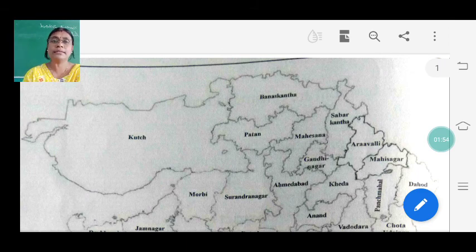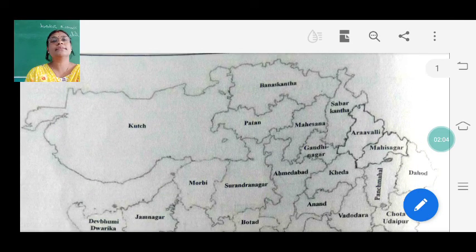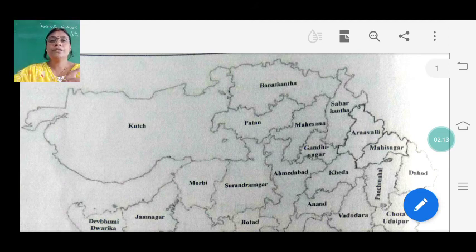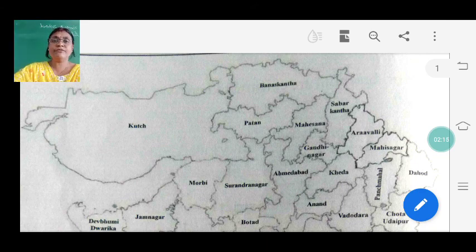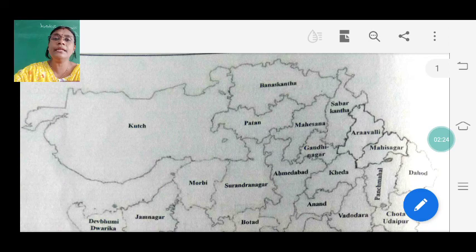We must know about Gujarat - about the districts, the culture, our district. We need to know everything. Total 33 districts are there. First it was 17 districts. Gujarat state formed after independence in 1960. First, Gujarat state was not separate - the two combined states were one state: Gujarat and Maharashtra.